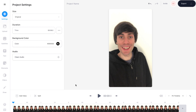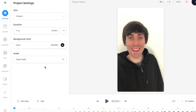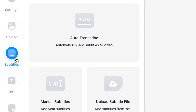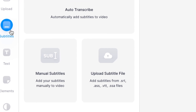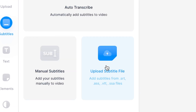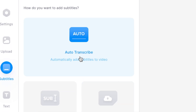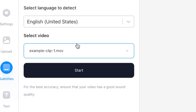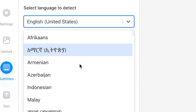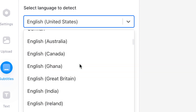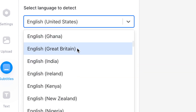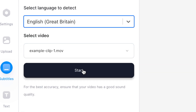Now I'm ready to add some subtitles. On the left hand side of the editor I'm going to select 'Subtitles'. If you already have an SRT or subtitles file you can select that option, but I'm going to select 'Auto Transcribe'. Then in the drop down menu I'm going to select the language I speak in the video, which is English, and then hit start.